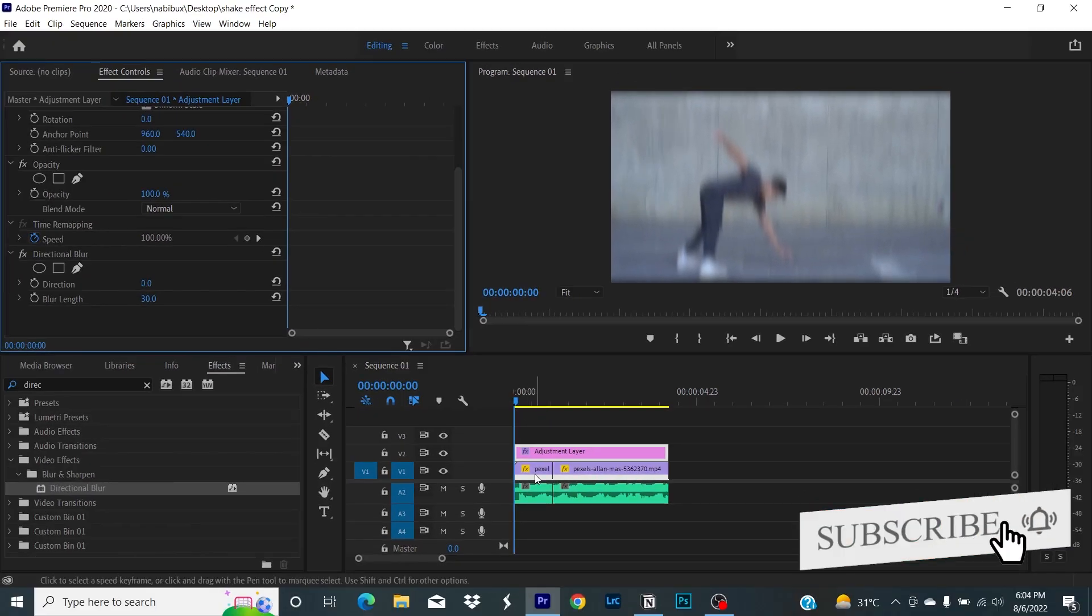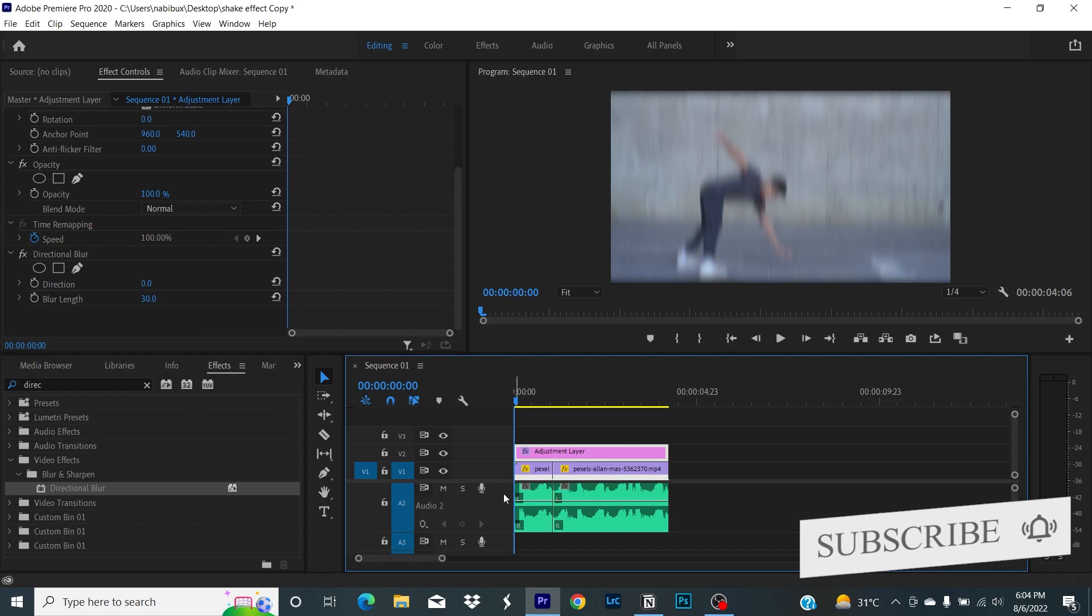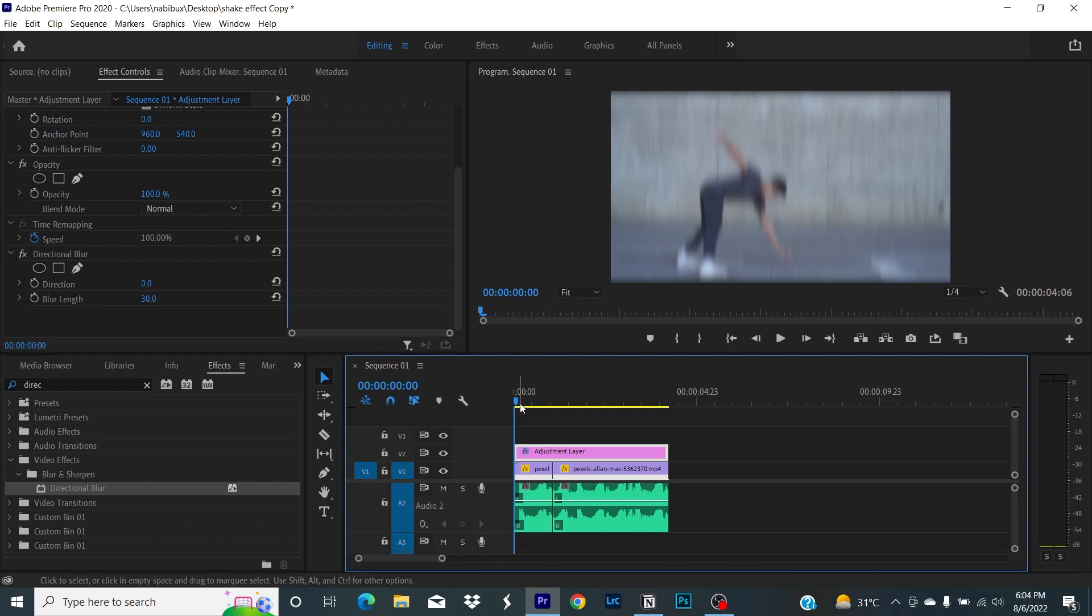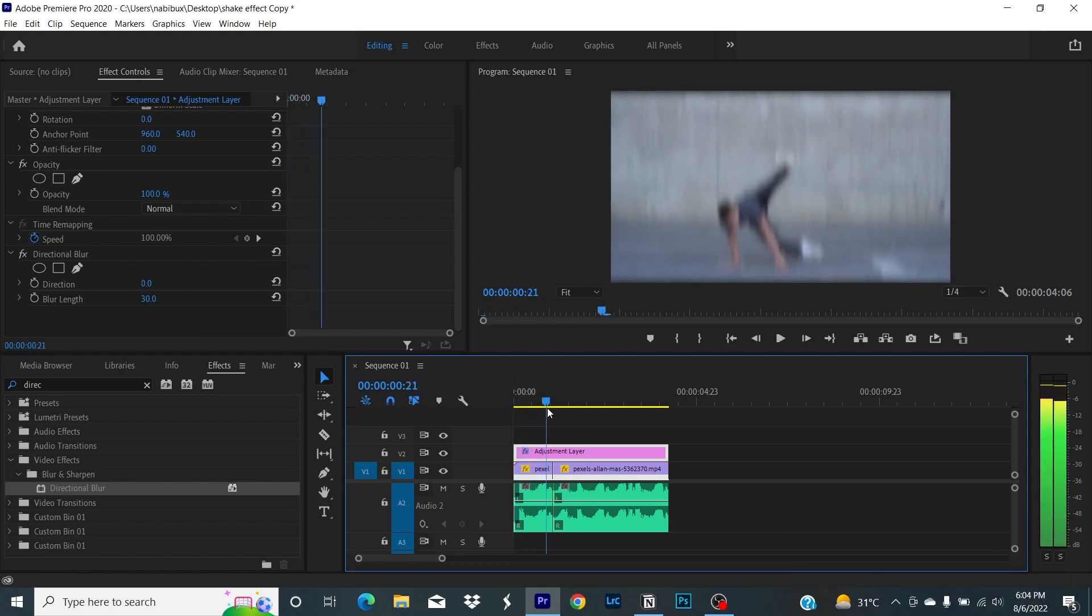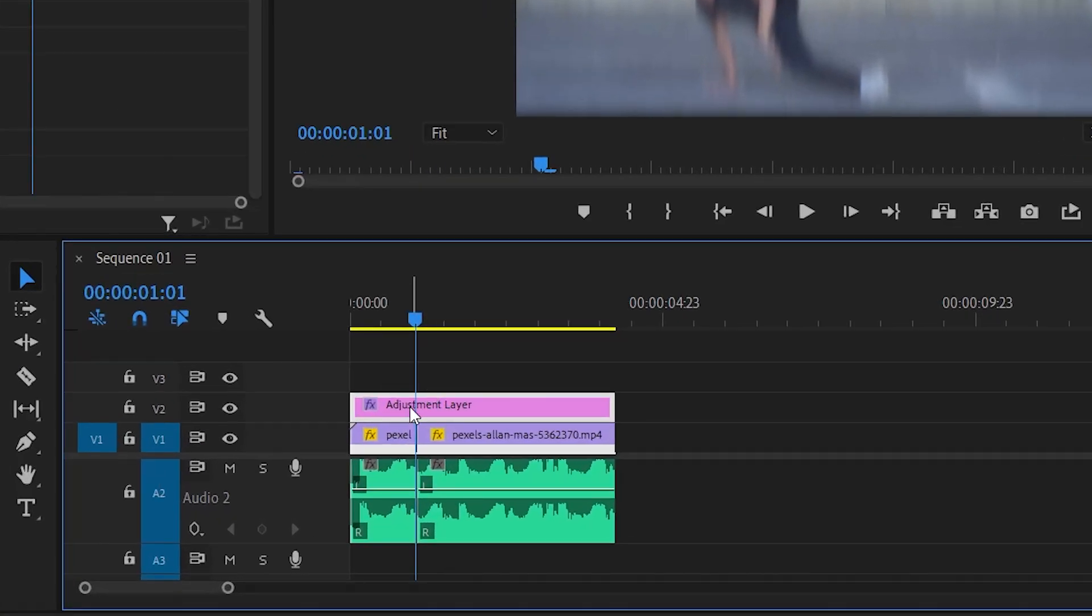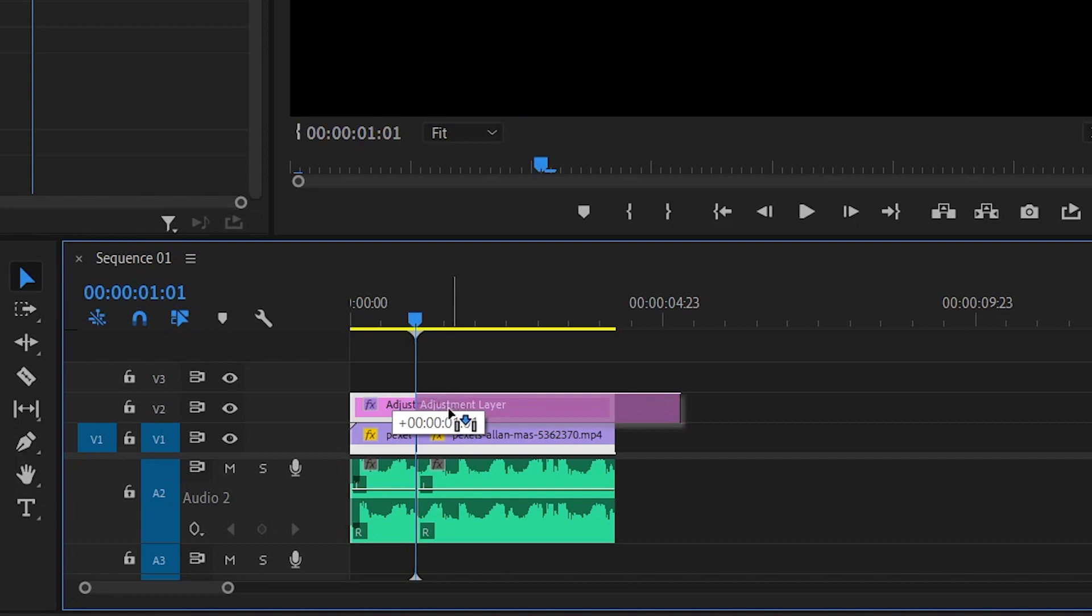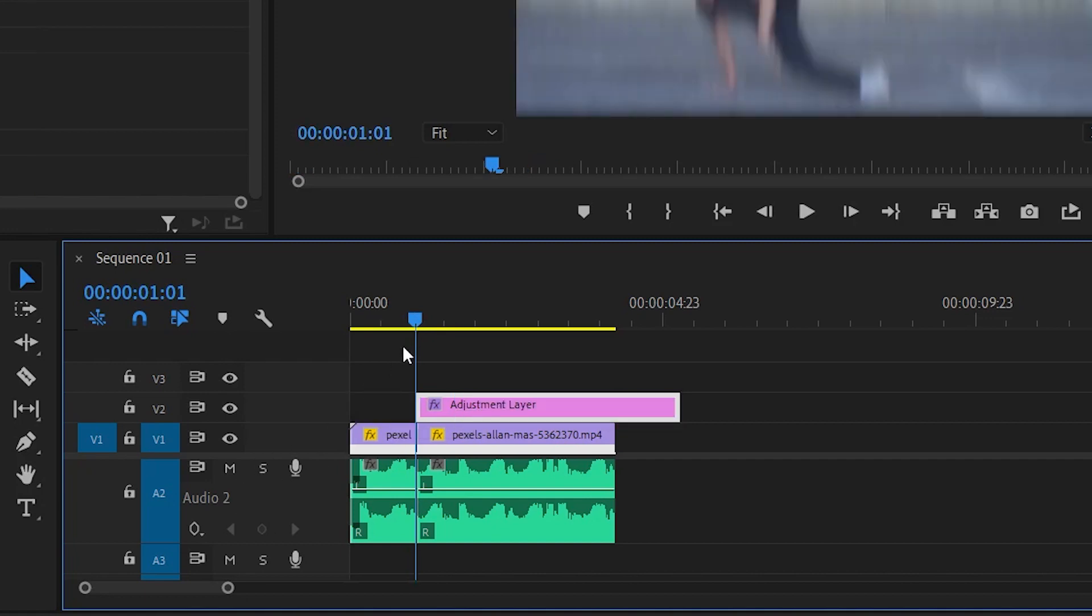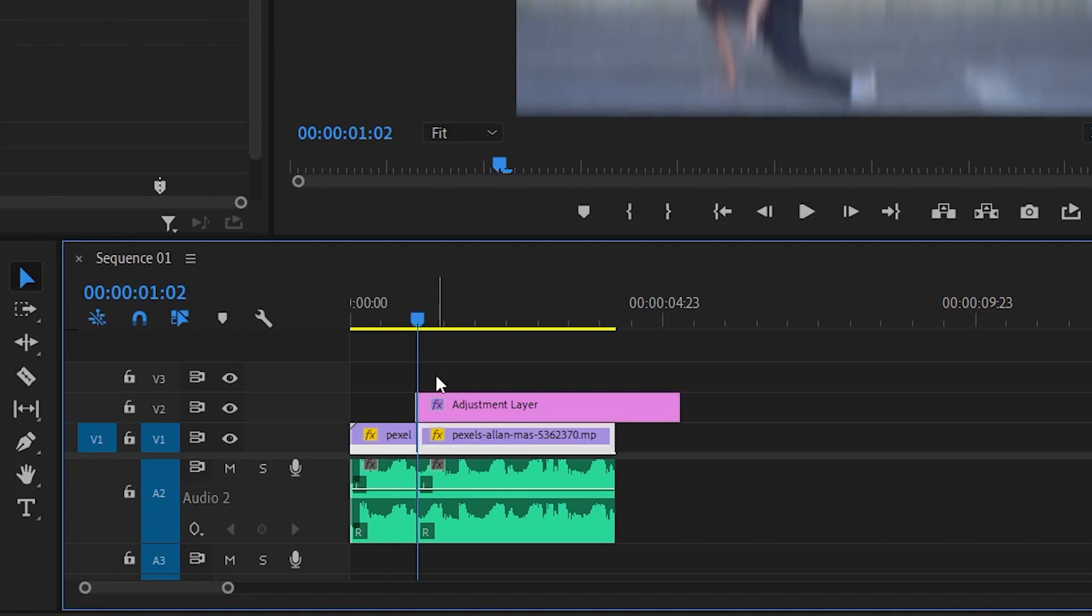After that, move your playhead to where you want your shake effect to start. I'll move mine where my bass starts. Then move your adjustment layer to your playhead.